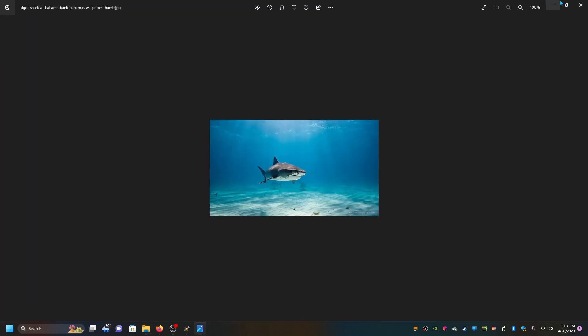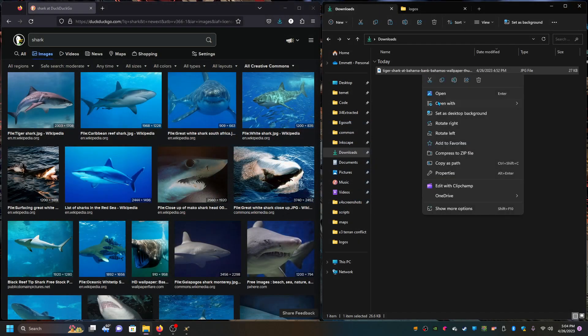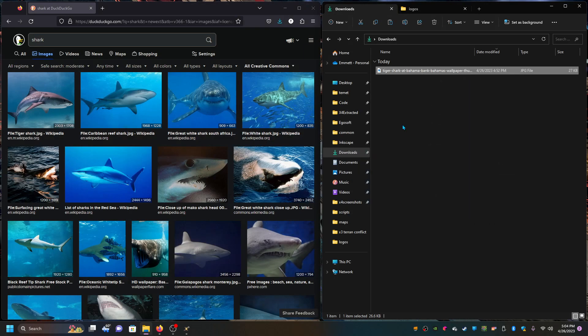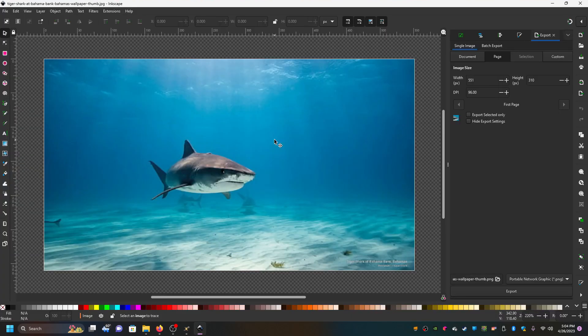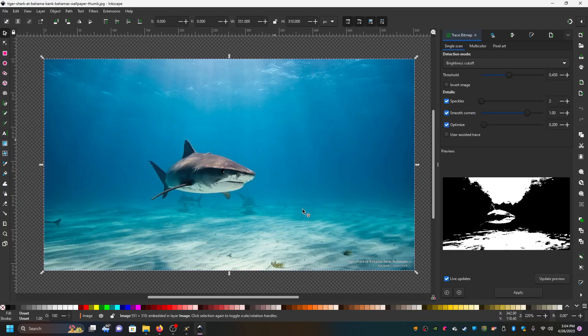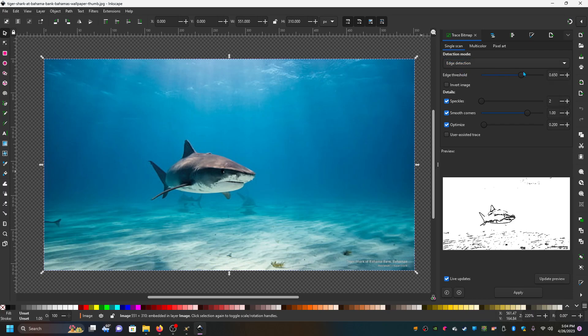We went with this image here and if you open that with Inkscape, you can right click on the image and trace bitmap. There are two options I like here, brightness cutoff and edge detection. I'm going to use edge detection this time, but you'll need to play around with them and see what you prefer.